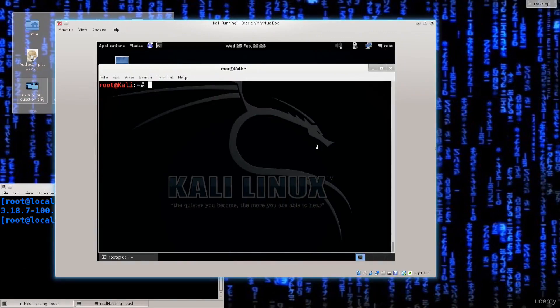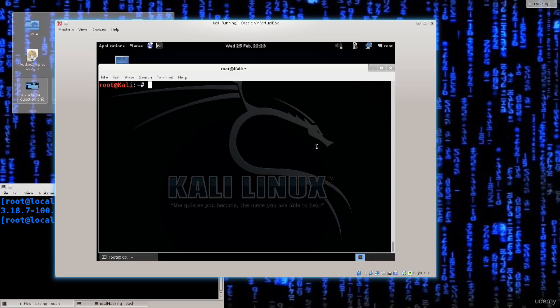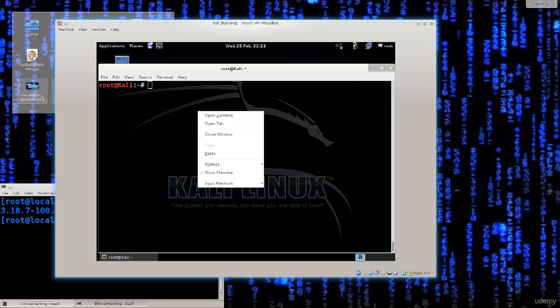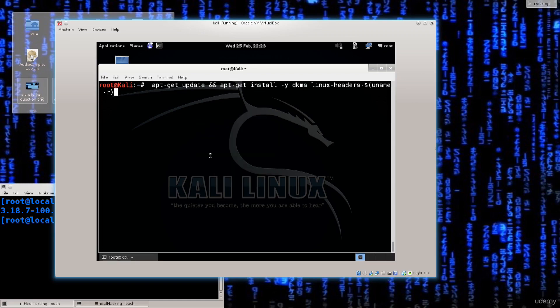And now what I want to do is install two more packages, which will allow me to actually install and run VirtualBox guest additions. So I have a pre-built command here for you that I'm going to run. It goes like this basically.